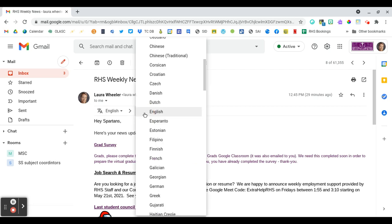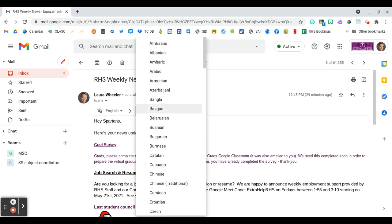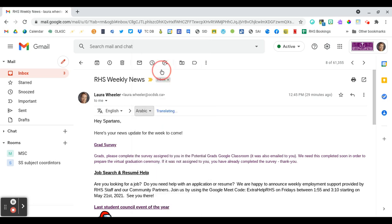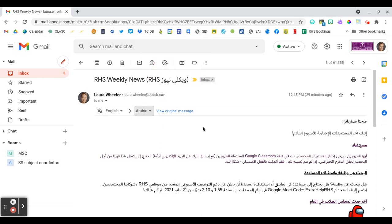And then here is where you change English. It's set up to translate into English, but you can change this to whichever other language you might need. So perhaps you want to translate into Arabic.